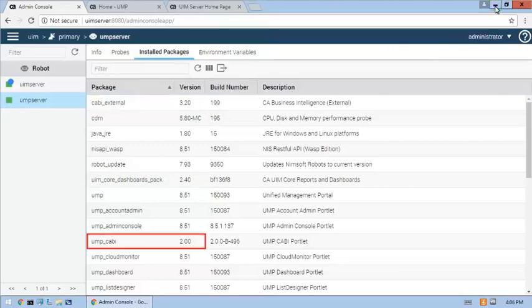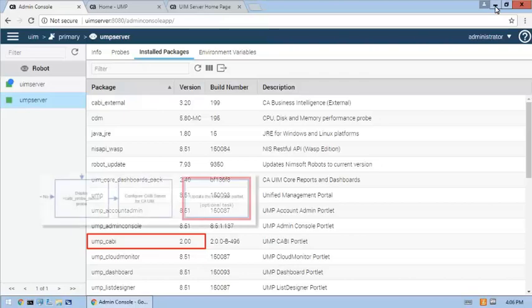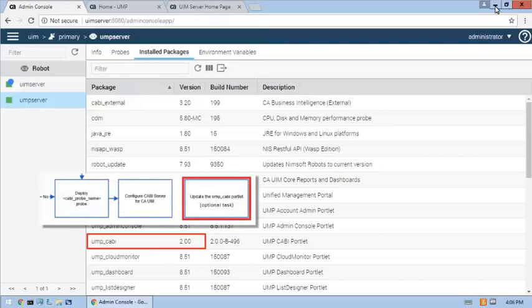However, the UMP CABI 3.2 package has not been installed as it is showing version 2.0. This means that we'll need to do the last optional step of the implementation process to update this package to the 3.2 version. But let's wait to complete this optional step after we complete the next implementation step.